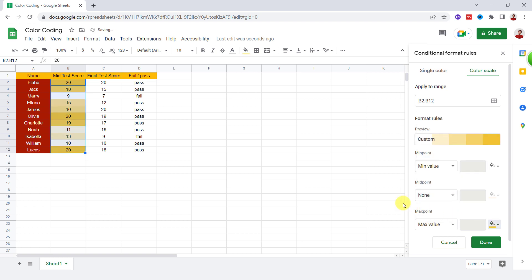You should notice that the gradient color applies to only numbers, date, and also time in the cell. Now I click on Done.